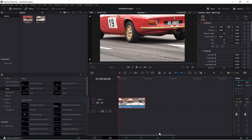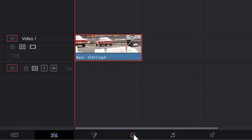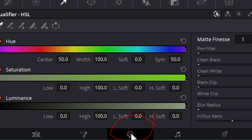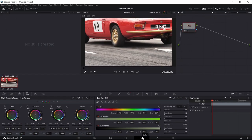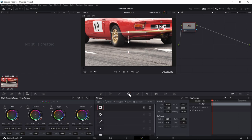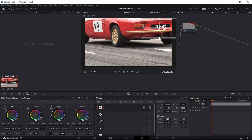Select the video clip, then click on the color tab. Select the window button and choose any shape for the blur effect — here, a rectangle shape is selected. Relocate the shape around the object you want to blur and resize it to fit.